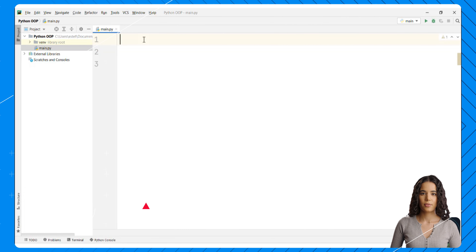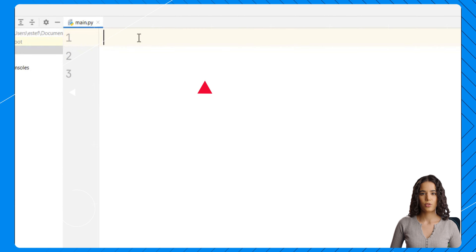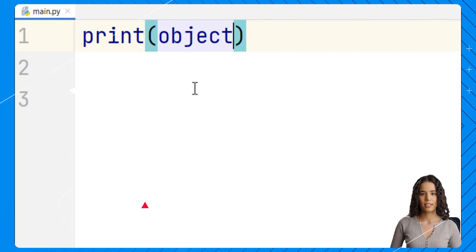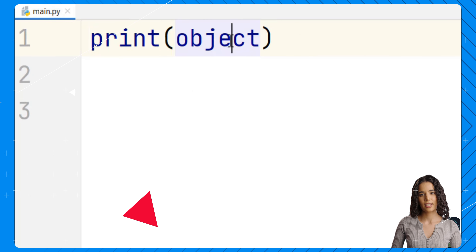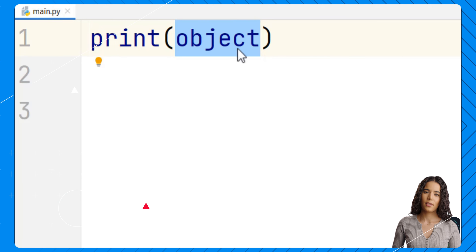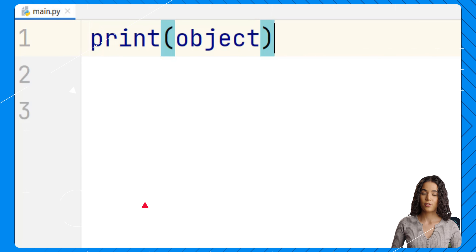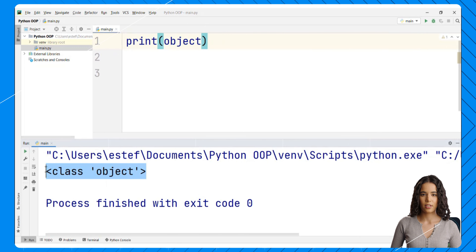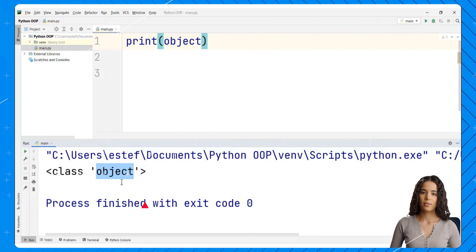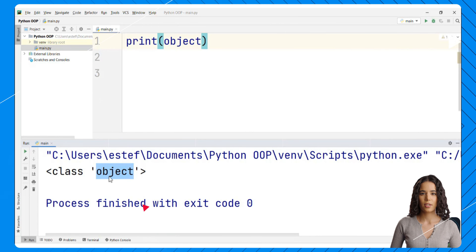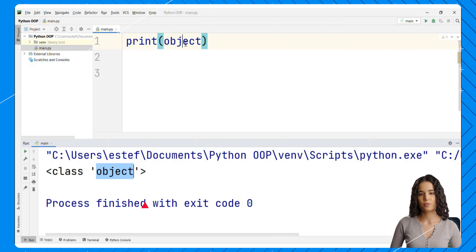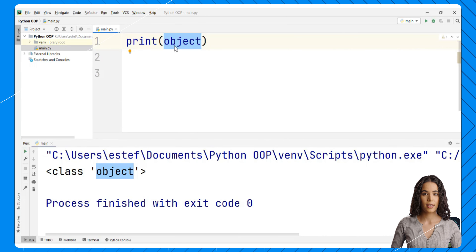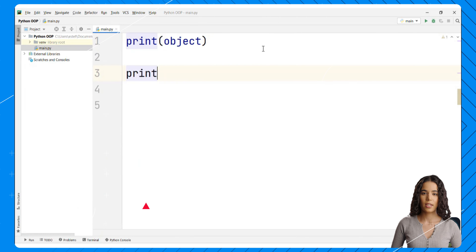Let's confirm that basically everything we have been working with so far is an object. Let's first write a print statement and print the word 'object'. You can see that this word changes color because it is a special word. Right here we can see the output 'class object'. Object is the base class from which all classes in Python inherit. This defines all the basic attributes and functionality that any object should have.